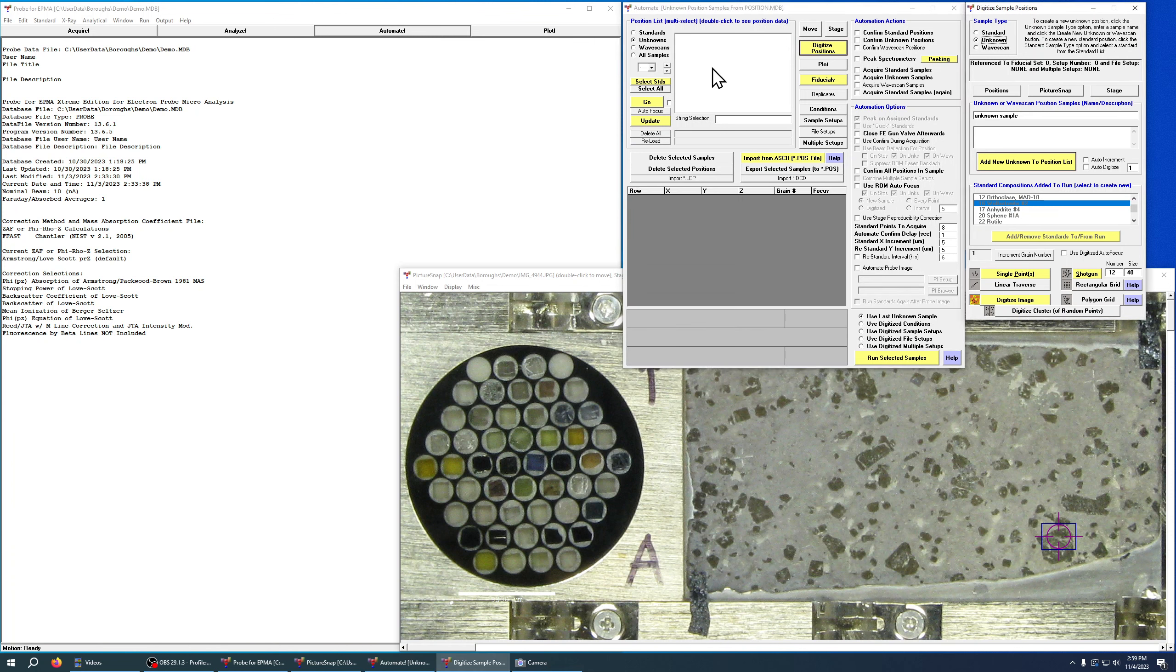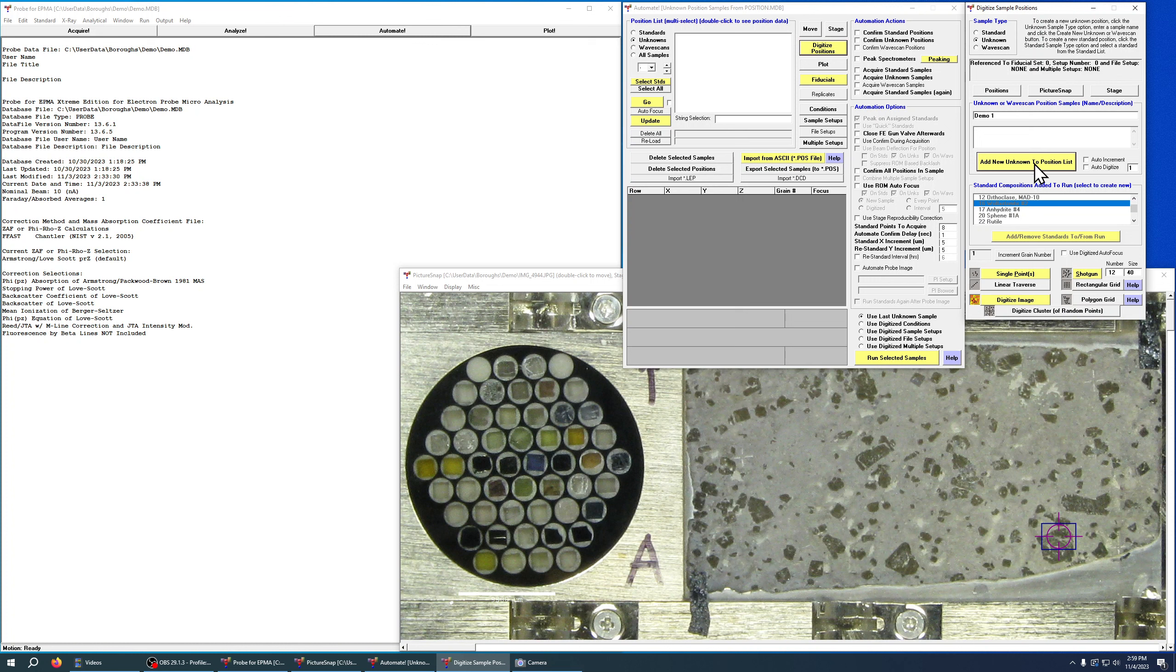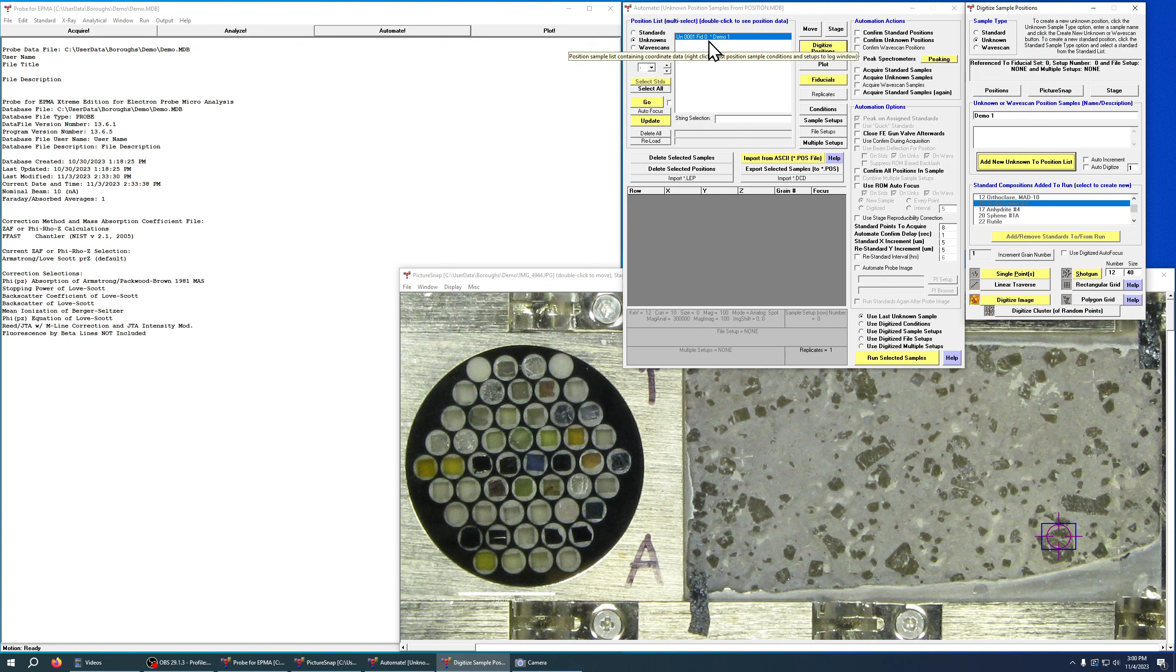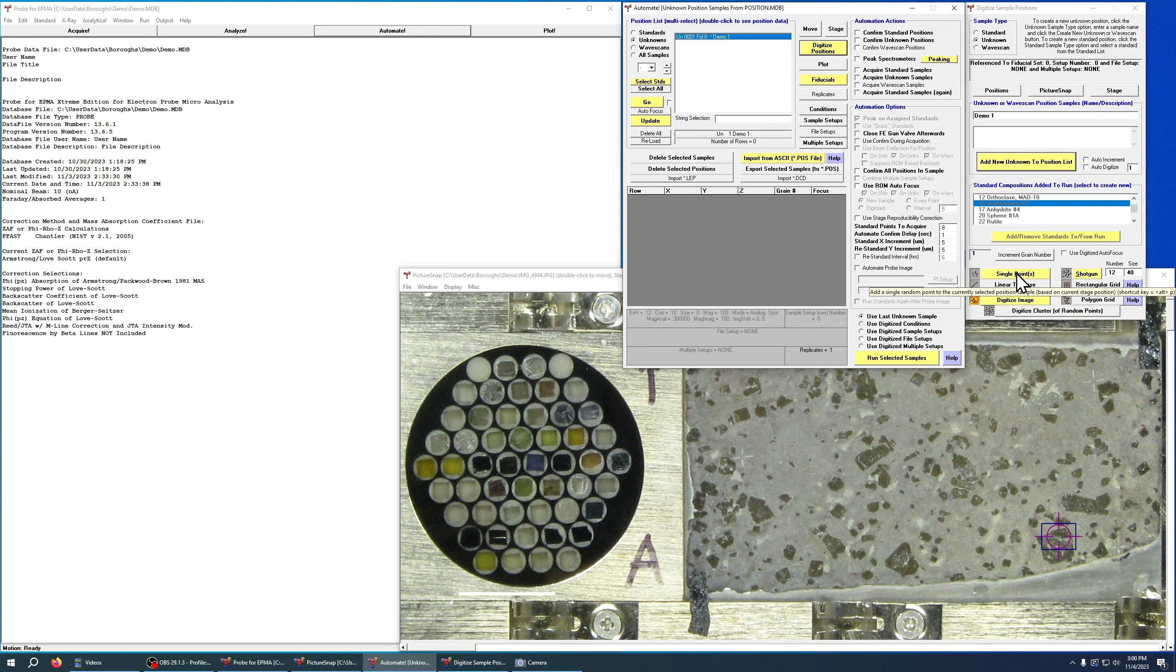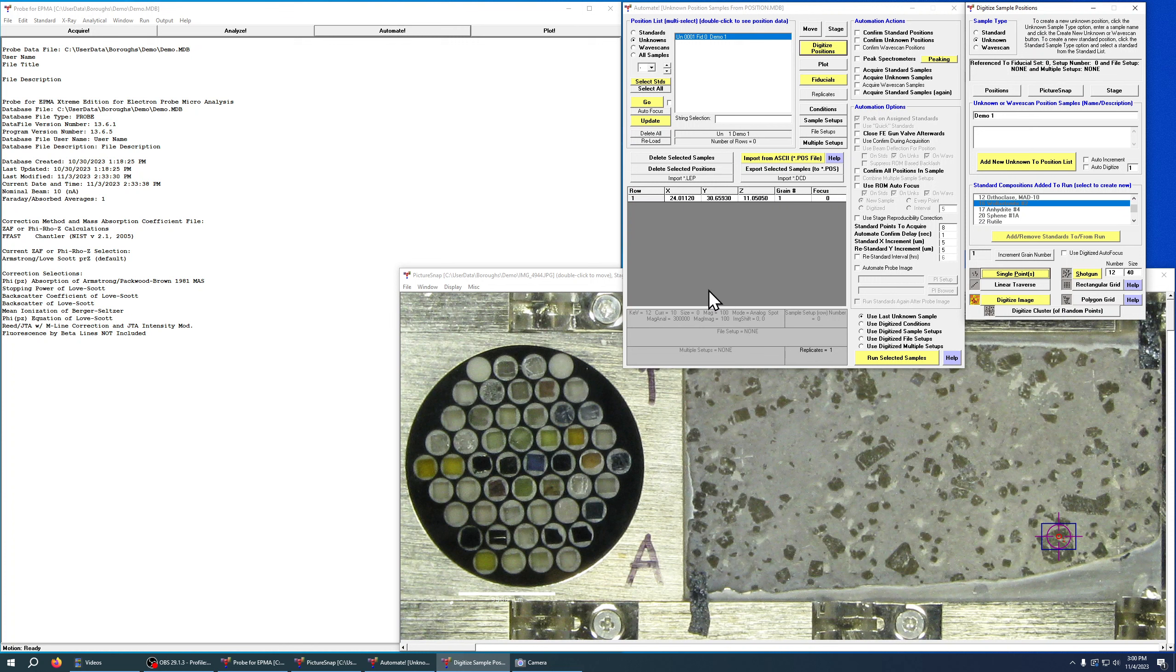Just like with the standard samples, we're going to choose single point, and now I need to add that sample. Notice that I don't have any samples in here, so I want to name my sample. Then I can hit this add new unknown or hit enter, and it will add that to the list. Now note the little asterisk here, that is indicating that there's actually no position data. So we have it in our list but we don't have any data for it. So until I add a sample position—if I hit single point it'll take the center of the stage—and now we have a sample position.